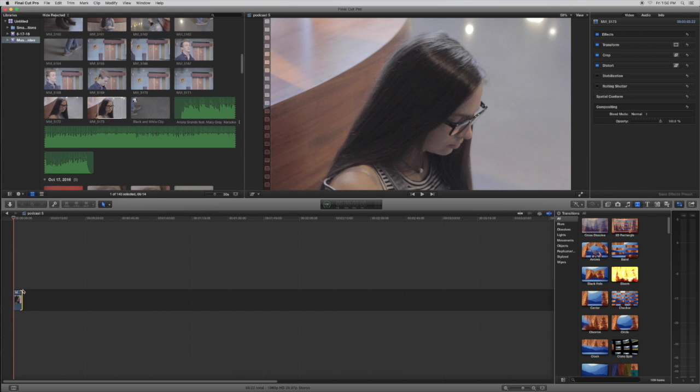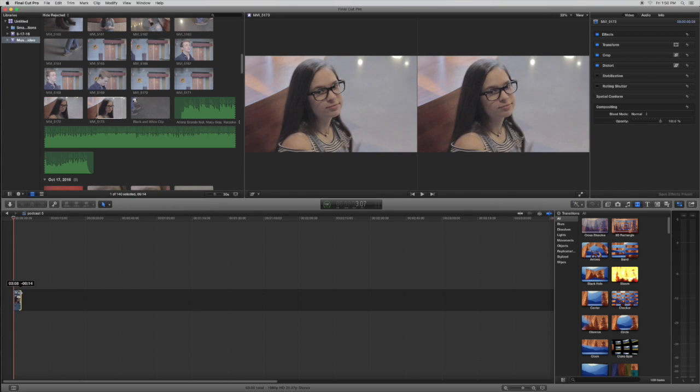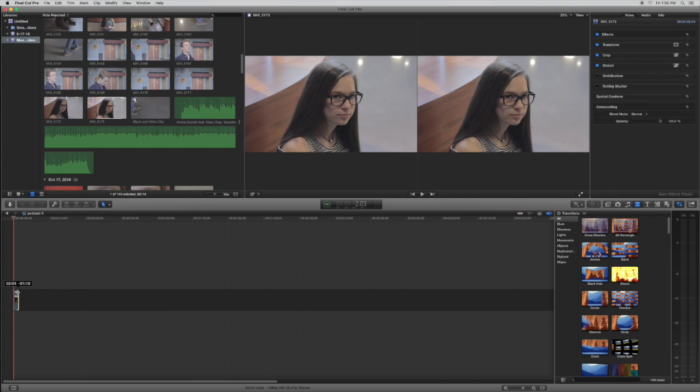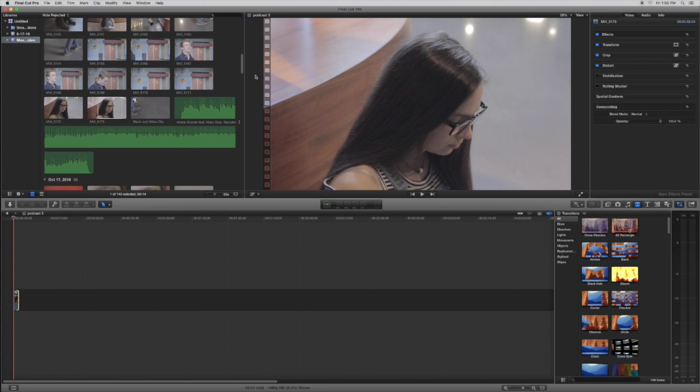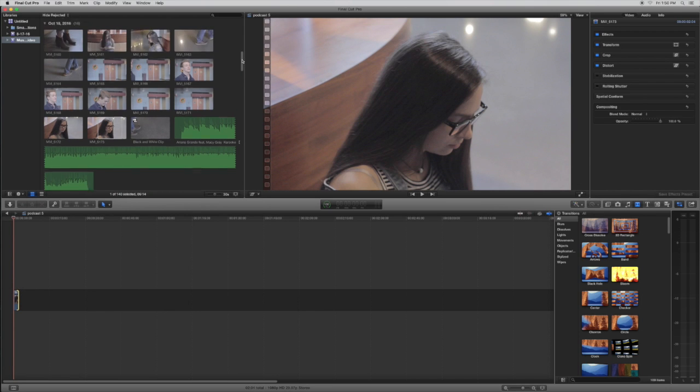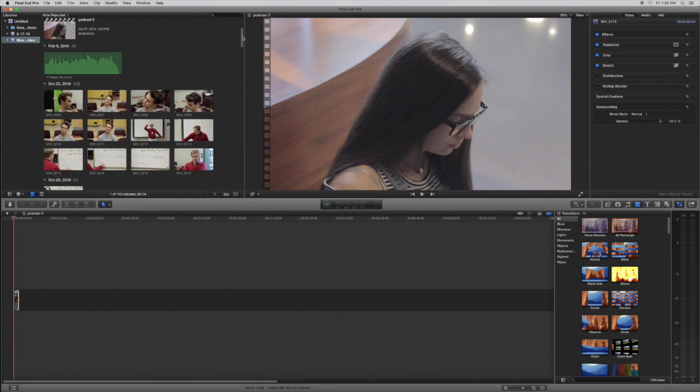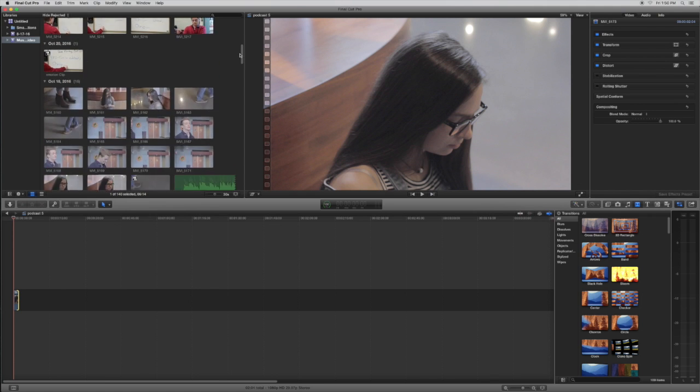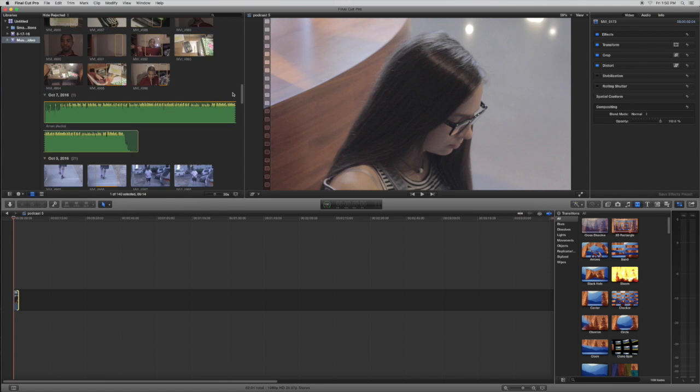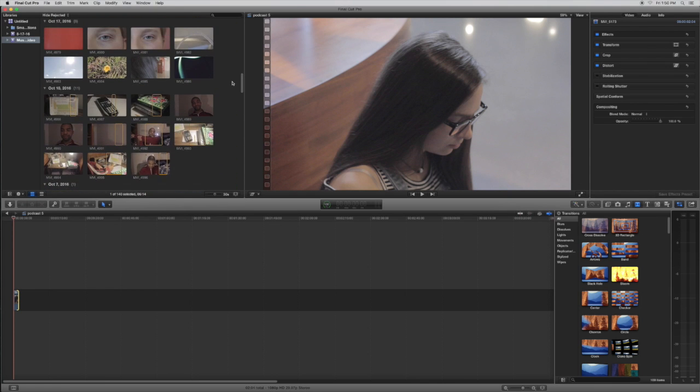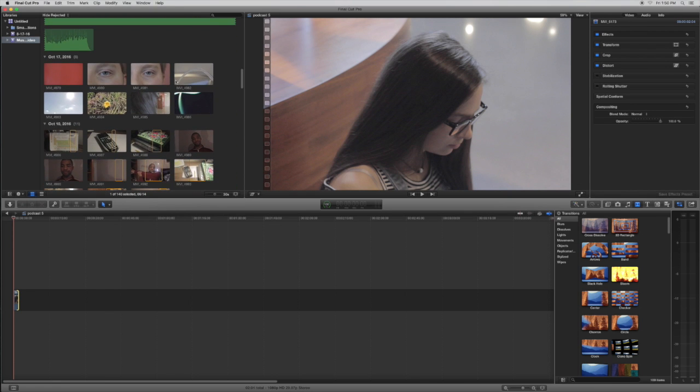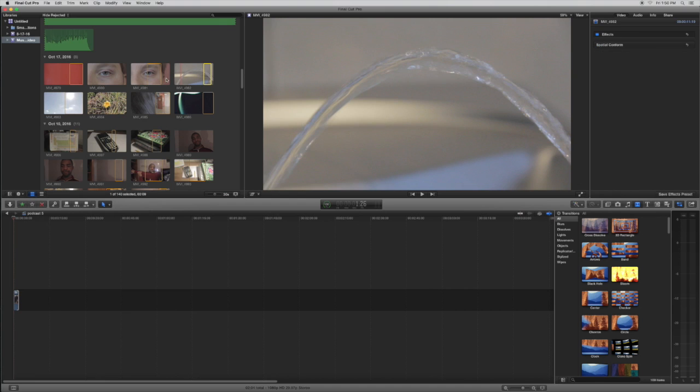And then we are going to find another random clip. So we're going to use this water fountain clip that I took a couple of days ago.